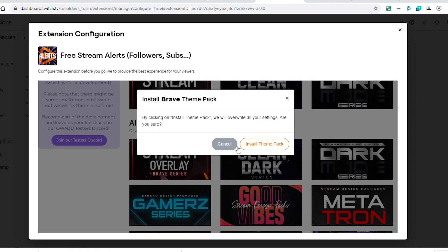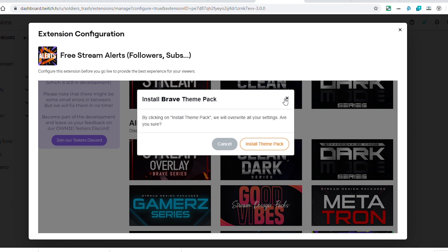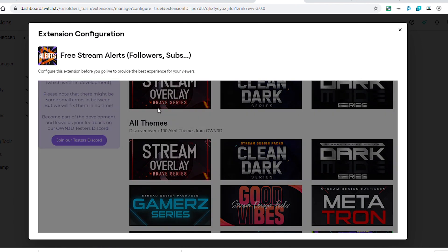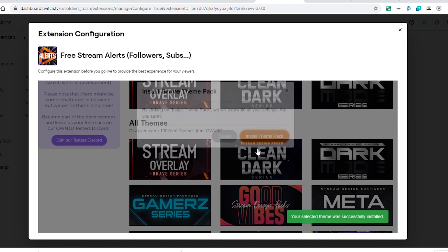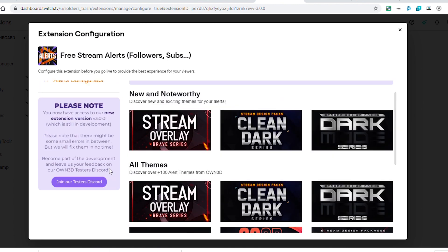There are sounds connected to these alerts that are specific to each theme, so it would be nice to see some kind of preview, but there's nothing like that built in just yet. So we're just going to go ahead and click this very first one and install this Brave theme pack. We've got confirmation that's been installed.